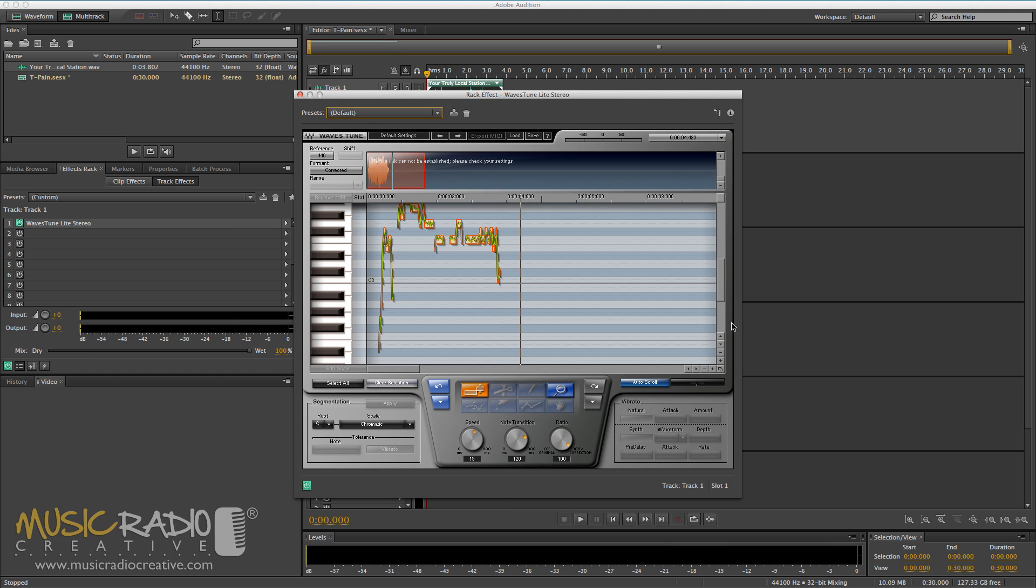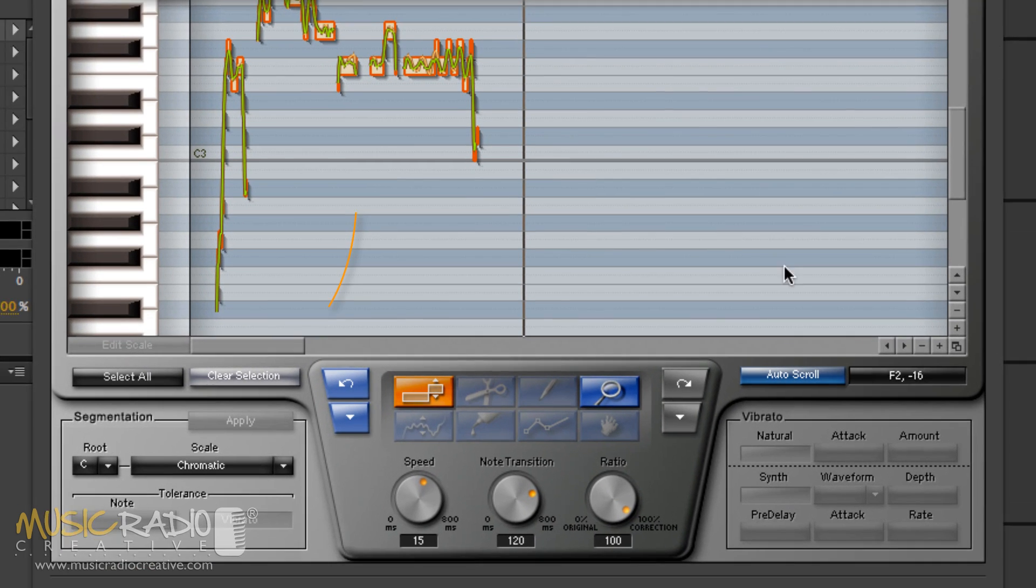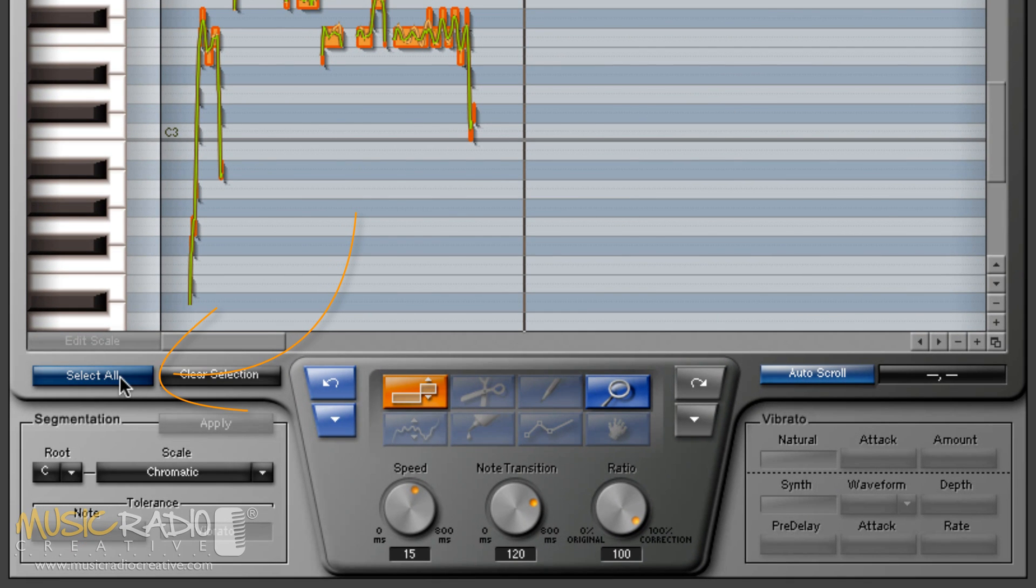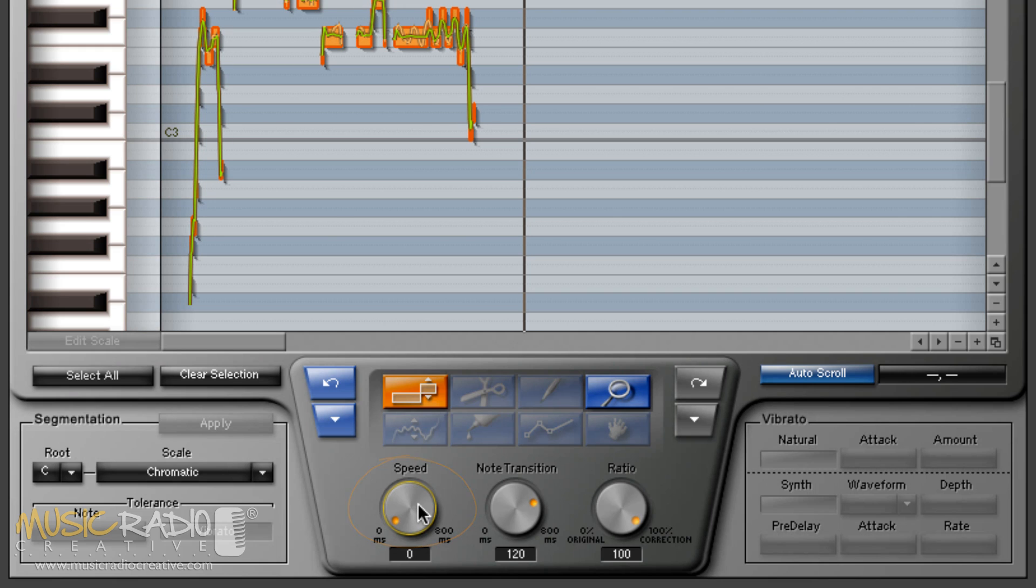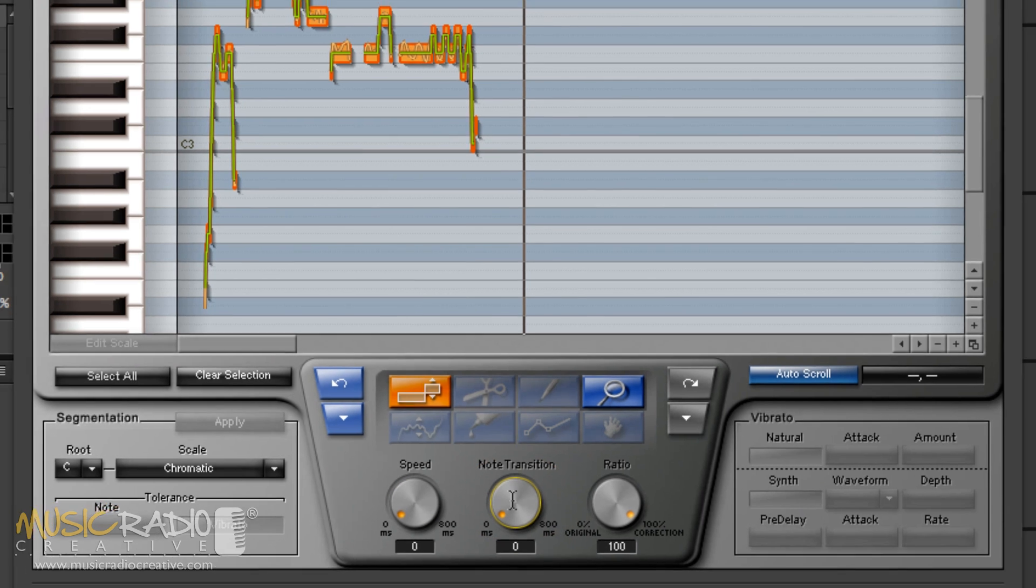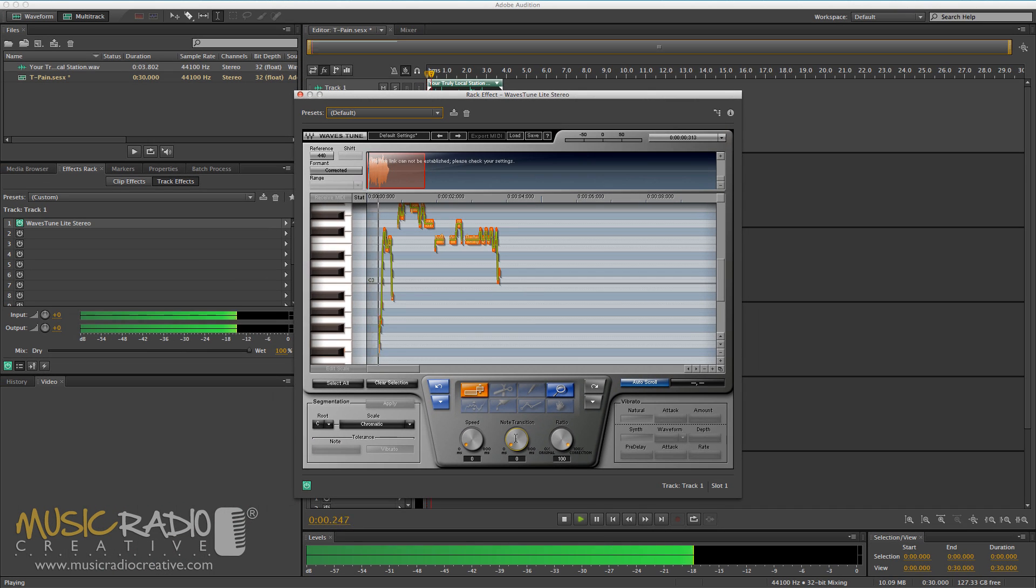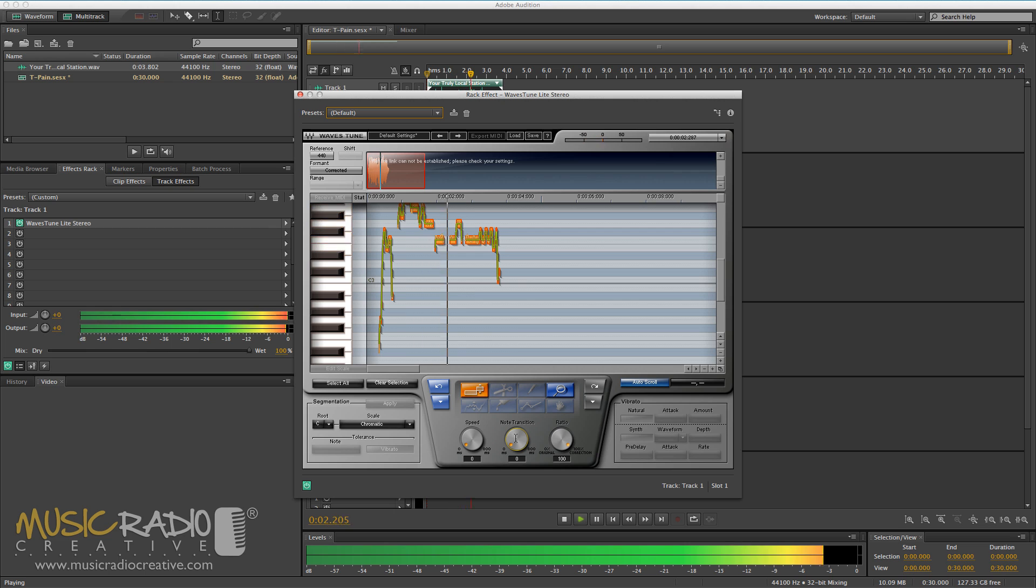Now, all I need to do to achieve the T-Pain effect is select all, and change these settings. Speed goes from 15 milliseconds to zero, and note transition goes from 120 milliseconds to zero. Now, let's listen. Your truly local station.